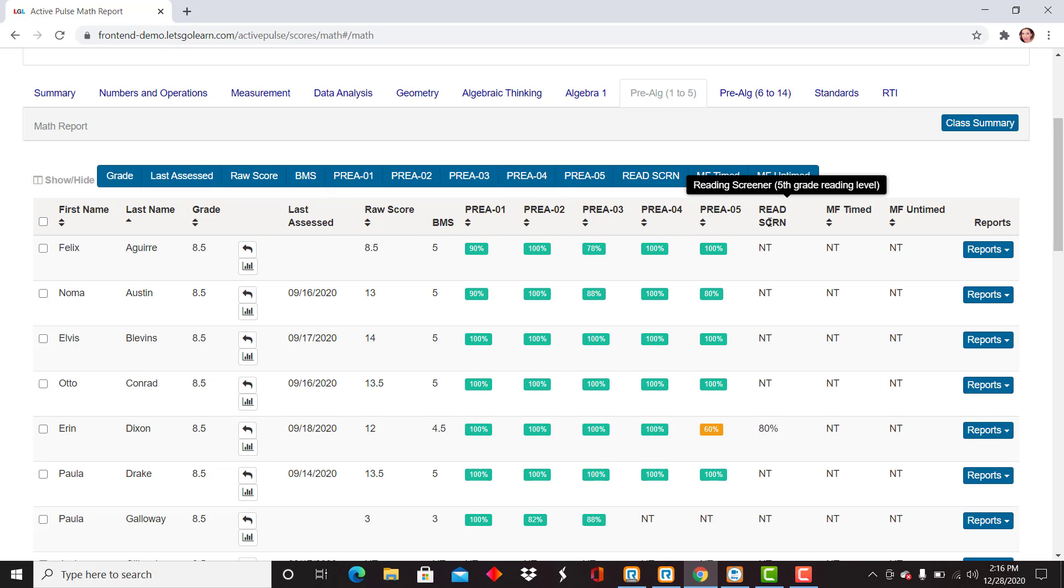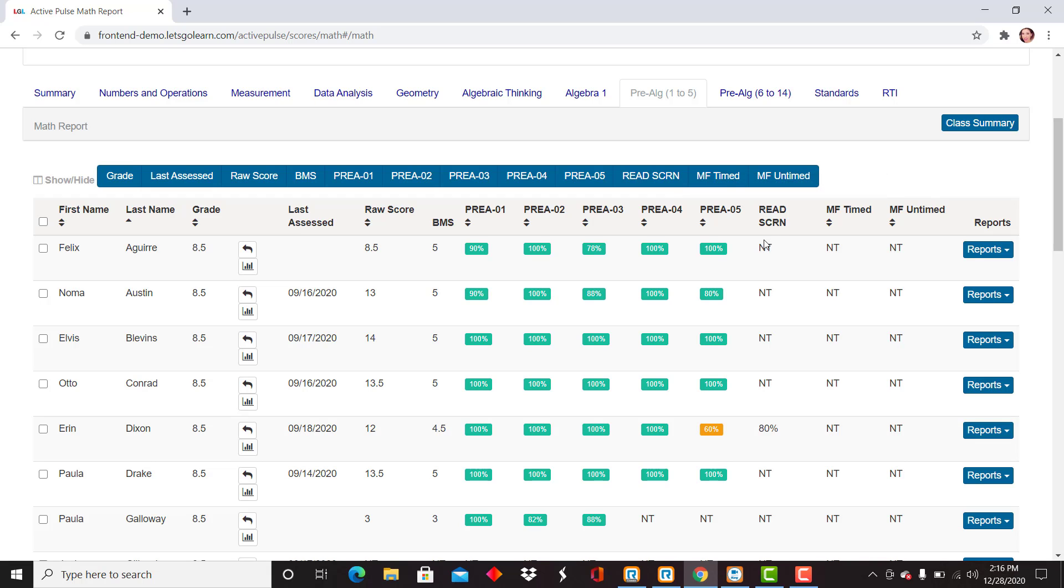Now to the far right, you will see a subtest for reading screener. This is opened up if the student has indicated in some of those initial subtests that perhaps reading could be a confound for the student, and so they'll be given a fifth-grade reading passage. If you see the letters NT, that indicates it was not opened up for that student, so they didn't receive a score.